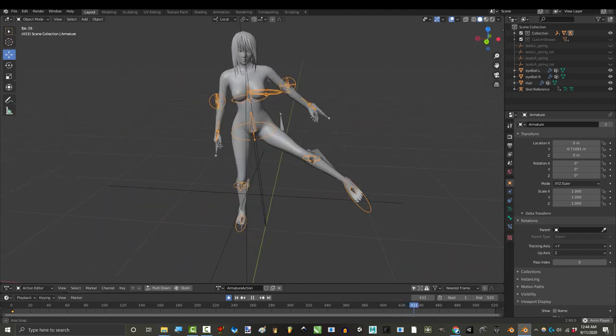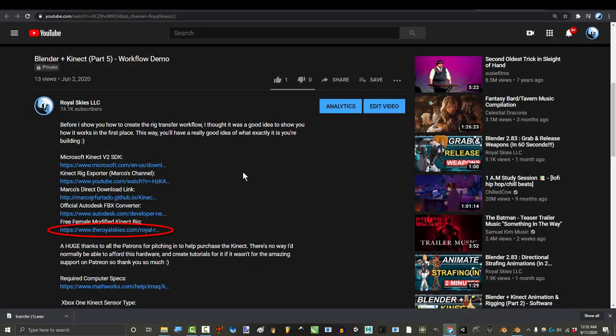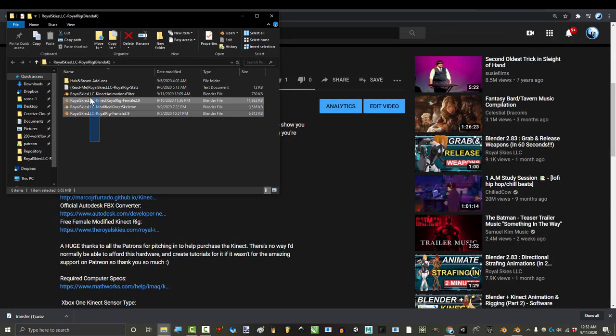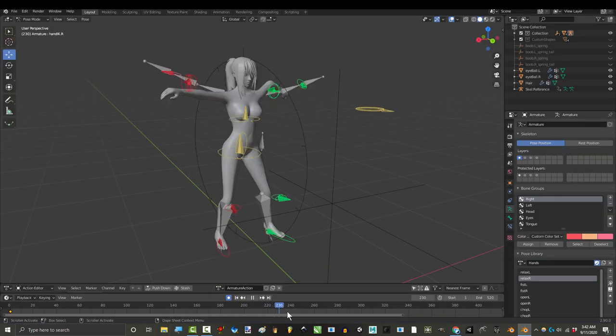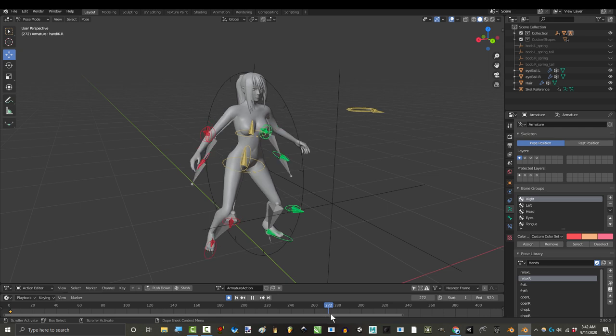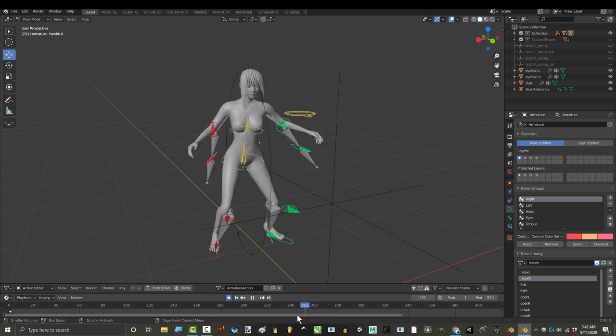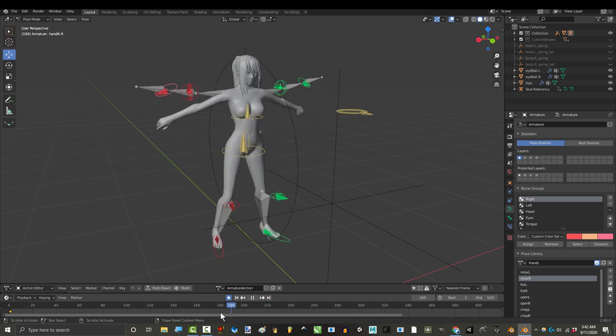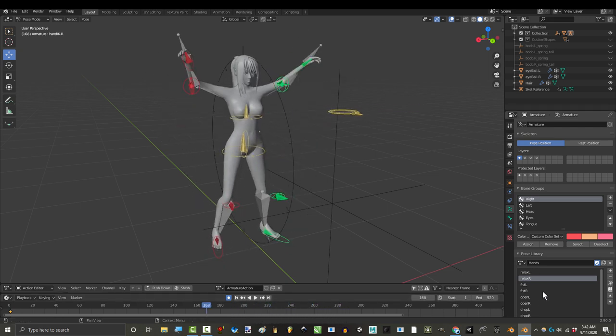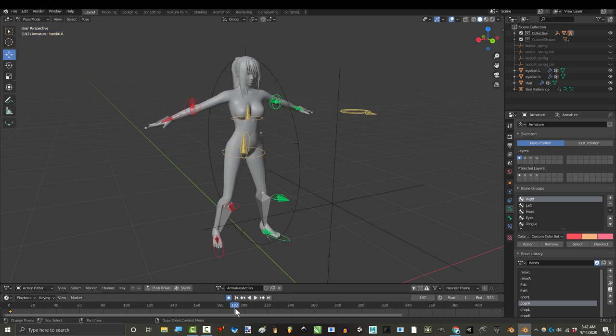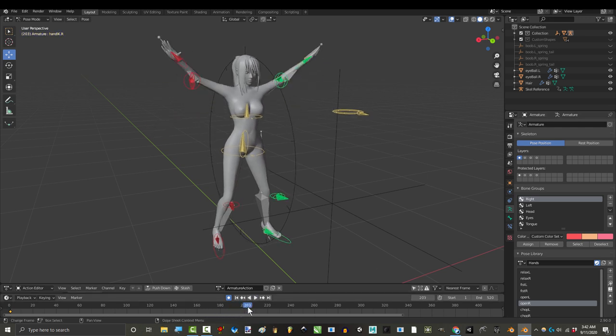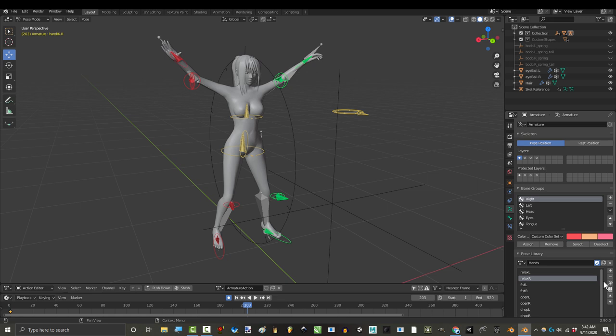All you gotta do is go to the description and download the file. Once you've got these files, you will have everything you need to integrate Kinect into your rig. But before I show you how to do that, I wanted to show you what the final workflow actually looks like so you have a very clear idea of what you're trying to build.